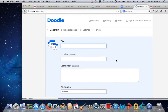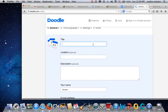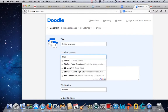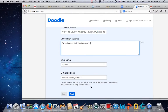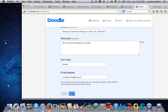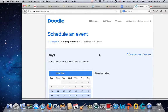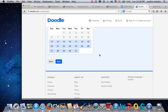I'm going to title that 'Coffee for Project,' and the location will be Starbucks. The description will be 'We will need to talk about our project.' My name is Sandra, and I'll enter my email address. Then I'll click next.